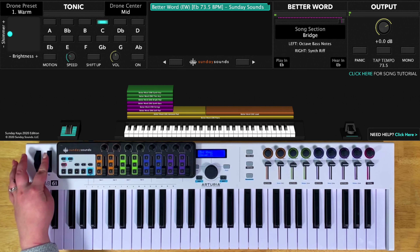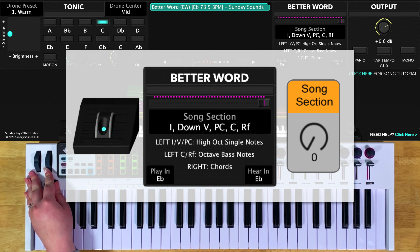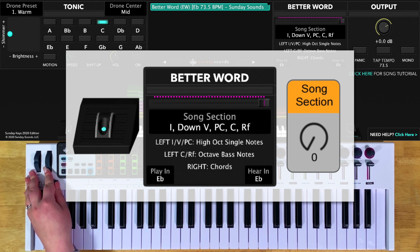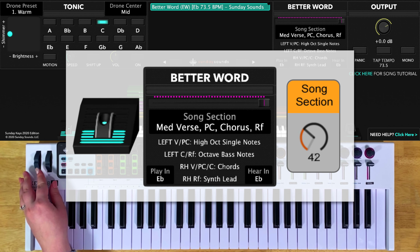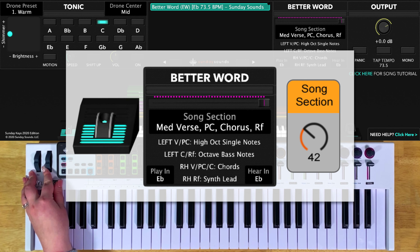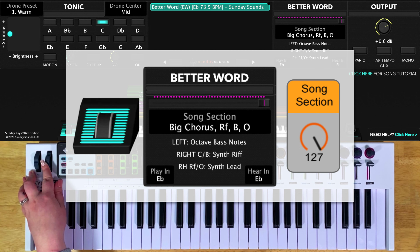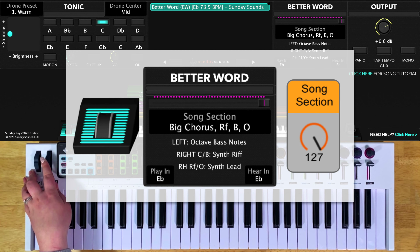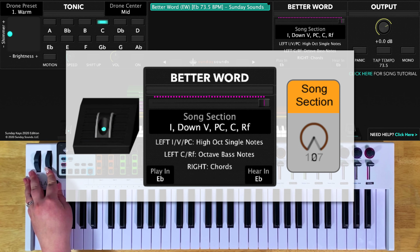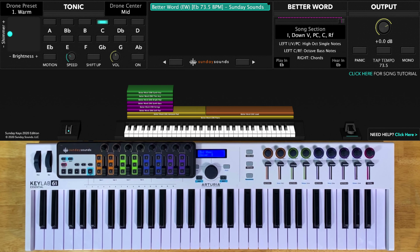You'll start the song with the song section control all the way down for your intro, down verse, down pre-chorus, down chorus, and down refrain. At one-third will be the medium verse, medium pre-chorus, medium chorus, and medium refrain. At two-thirds will be the bridge. And all the way up will be the big chorus, the refrain, the bridge, and the outro. Remember that whether you're in Main Stage or Ableton Live, these positions are the same.